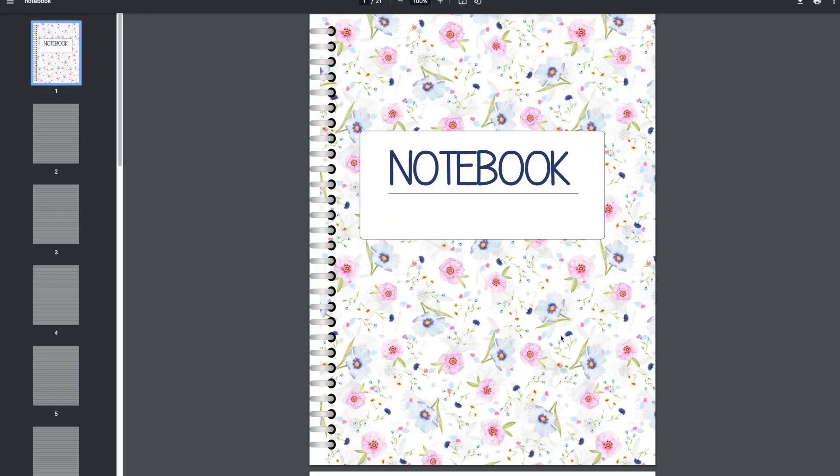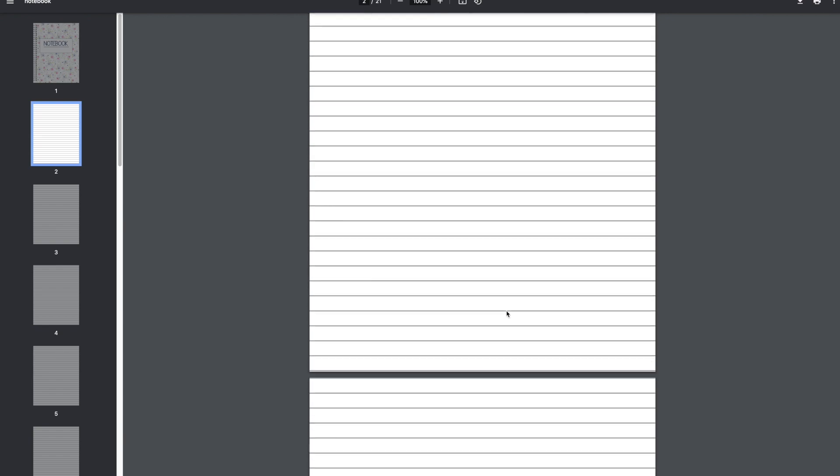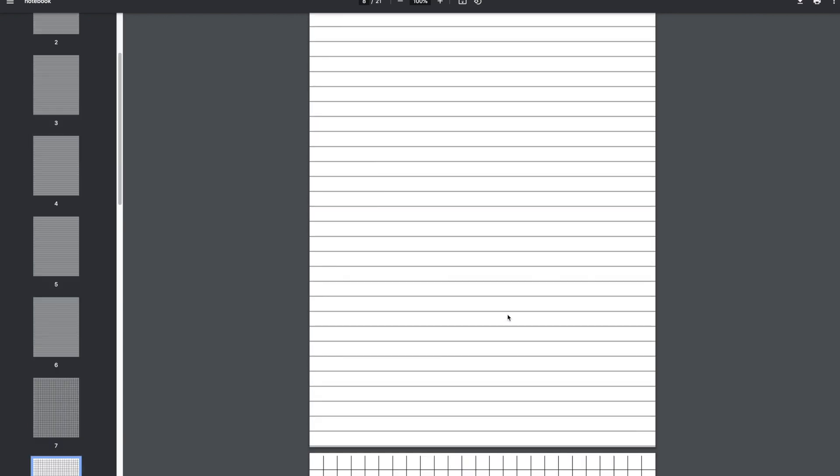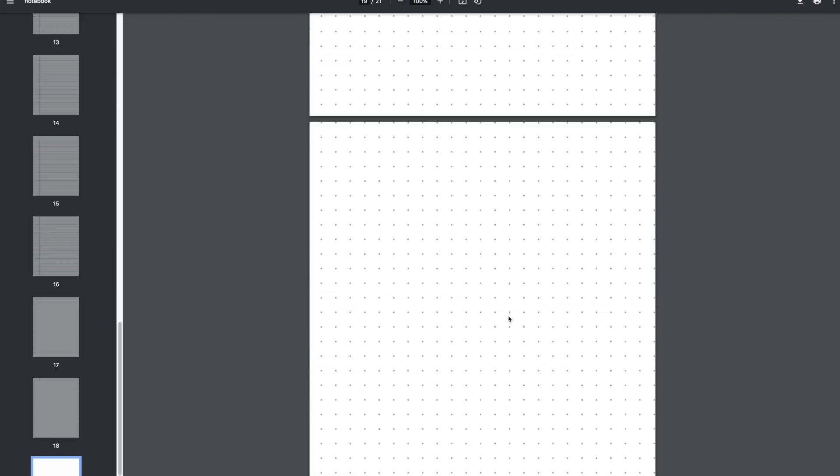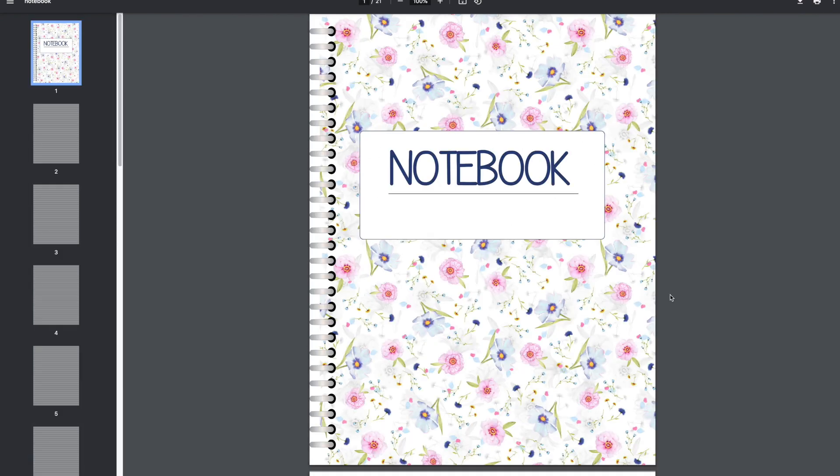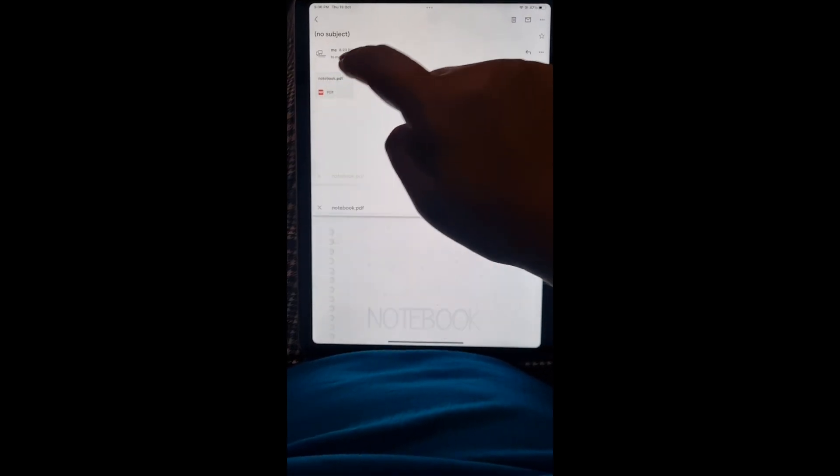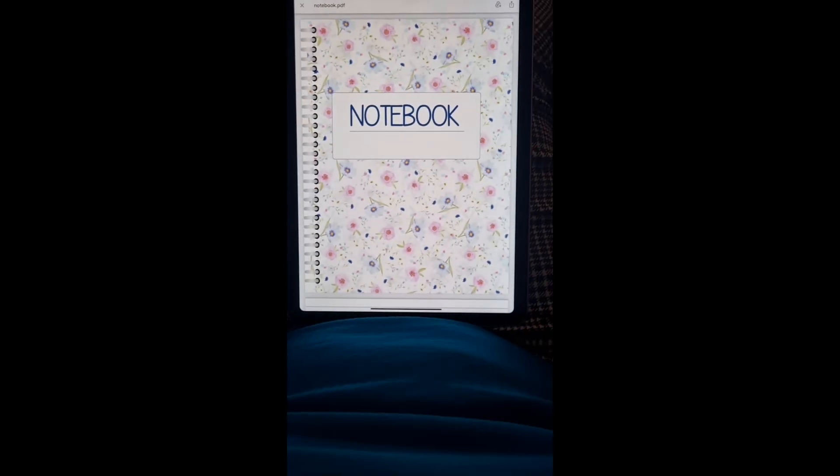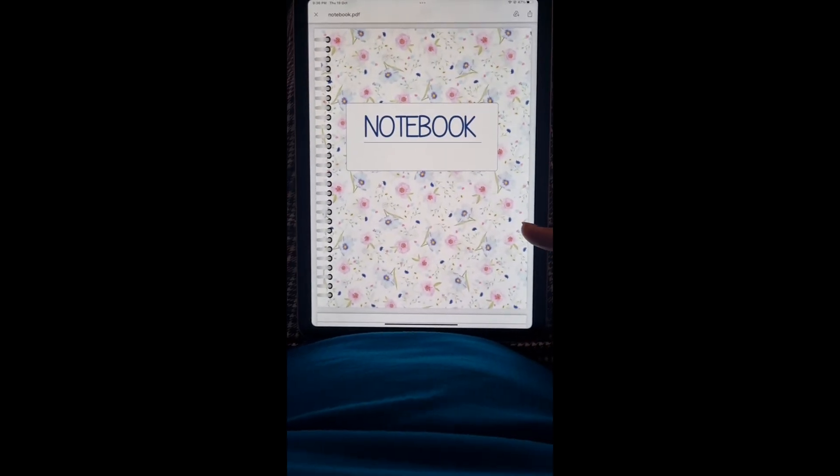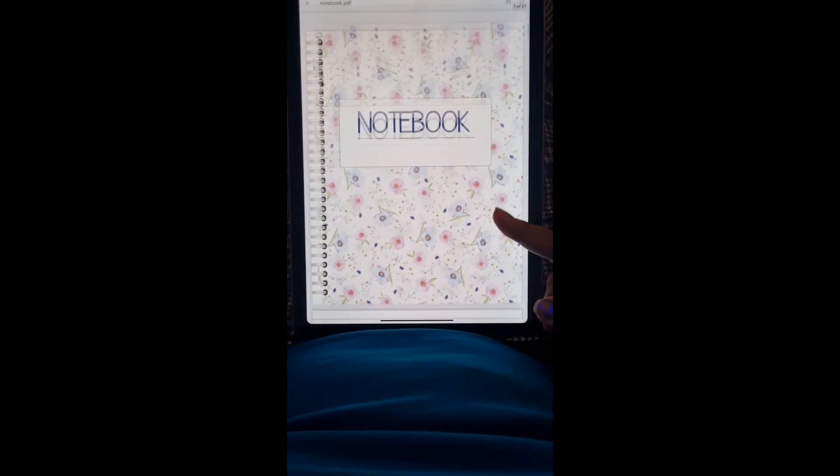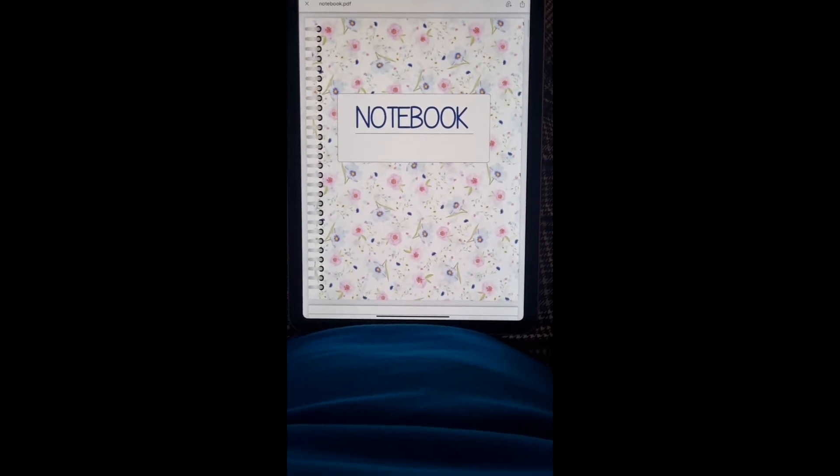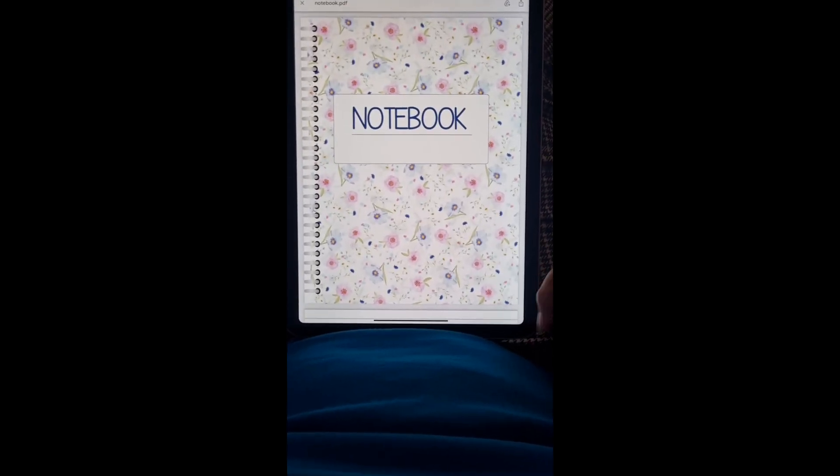I'm going to open that up and show you what it looks like. That's the PDF. I'm going to email this to my personal account and download it onto my iPad. Then from there, I'm going to upload it to my GoodNotes app. So here I am in my Gmail. I've sent myself the PDF and now opened it in my iPad. I'm going to open it by tapping on it. There is my notebook as I saved it on Canva.